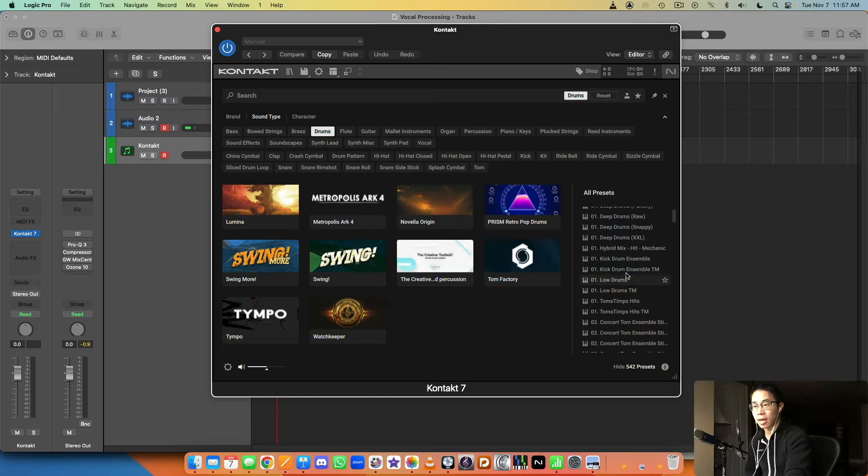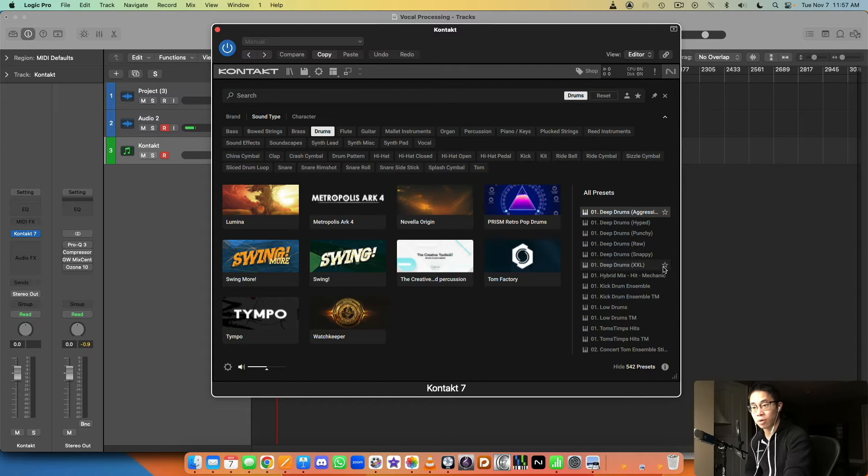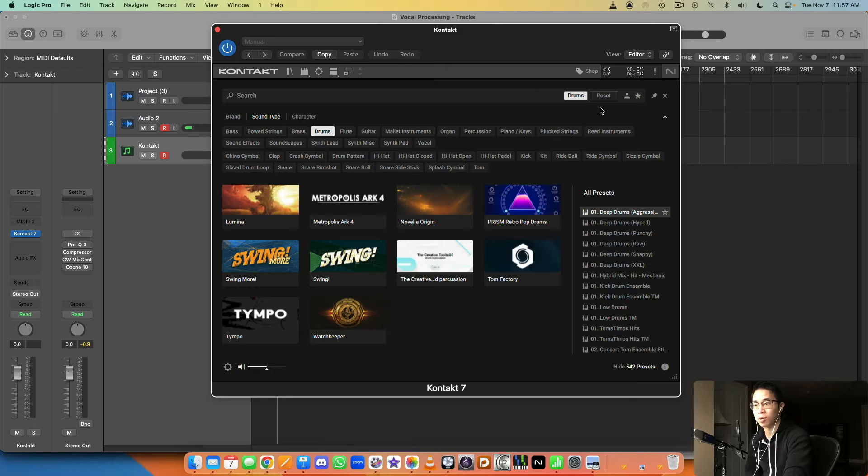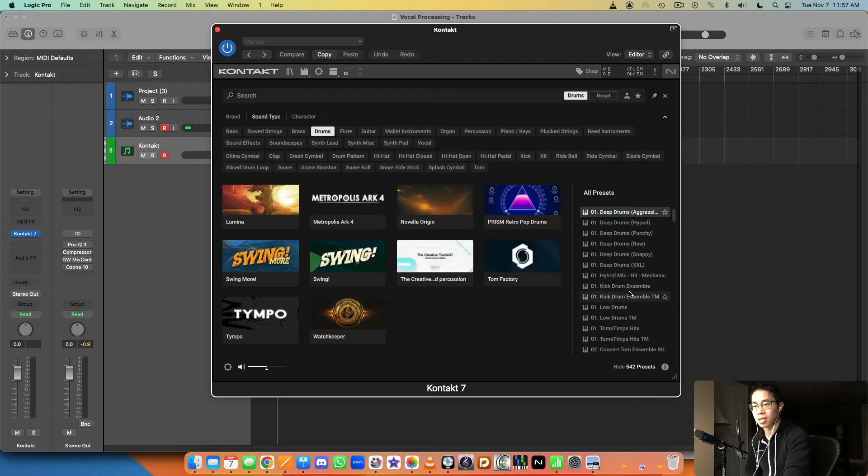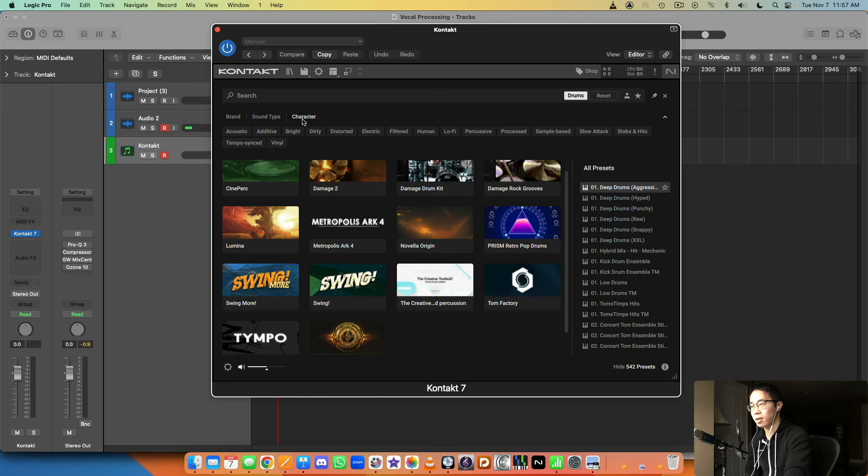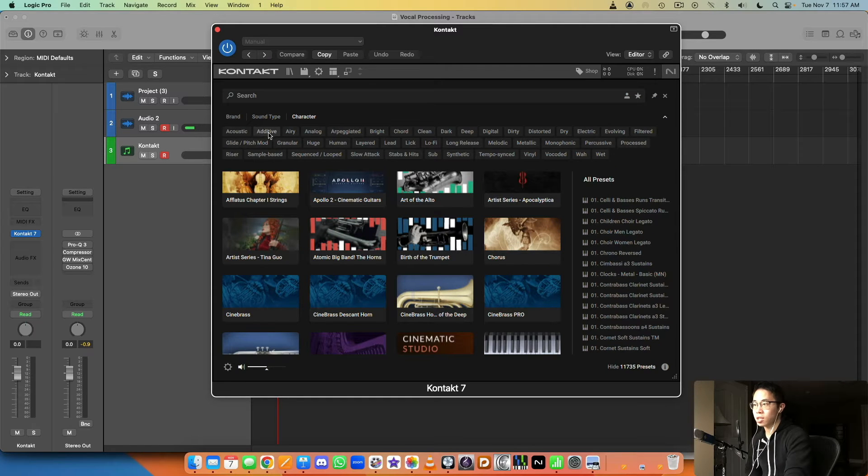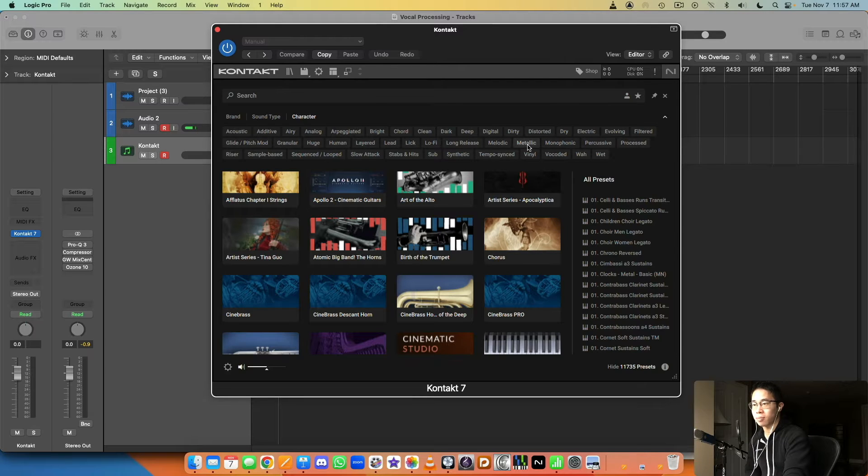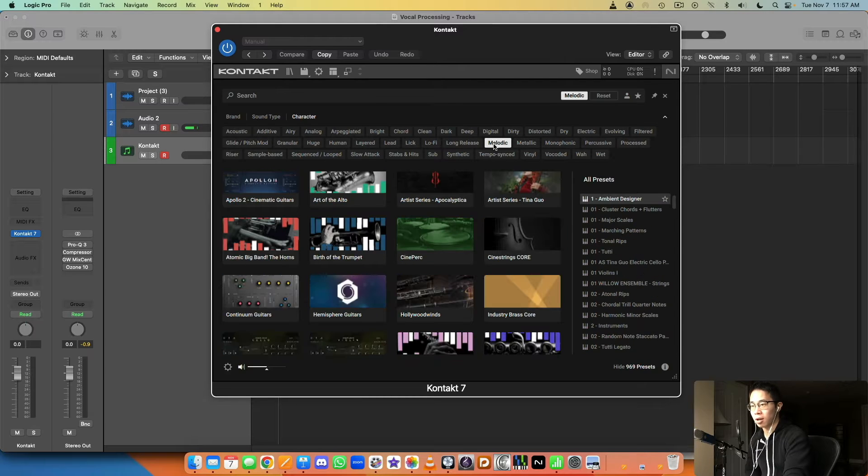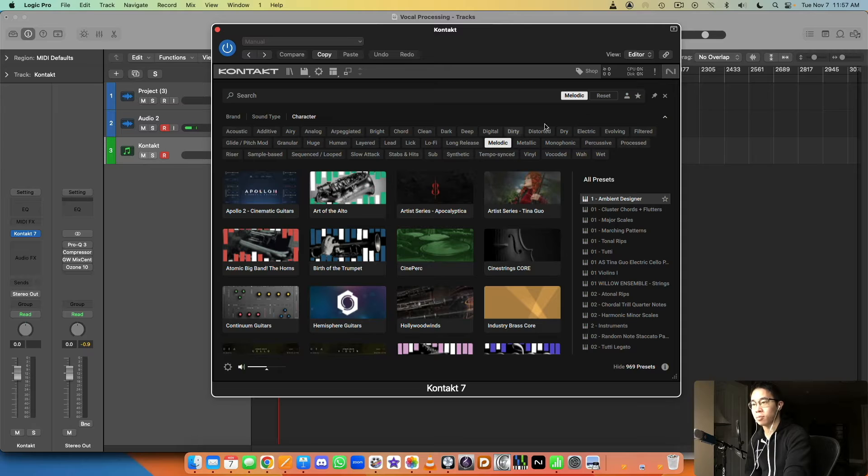These libraries all contain drums to some degree and then these are all the different available patches that you have as well. And you can favorite certain patches if you want to see them within a list and have them really easily available if you want to load them in. And then you can also sort by character, so do you want acoustic stuff, additive stuff, airy, layered, metallic, melodic stuff. All of that stuff is available to you.